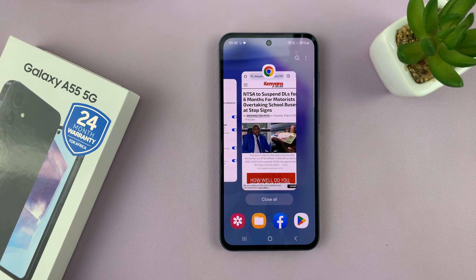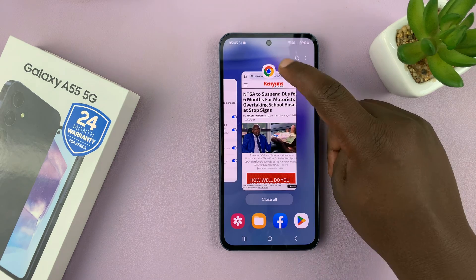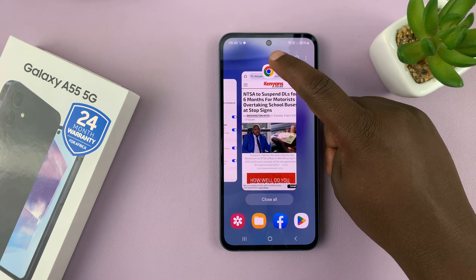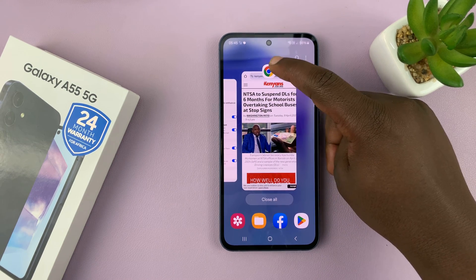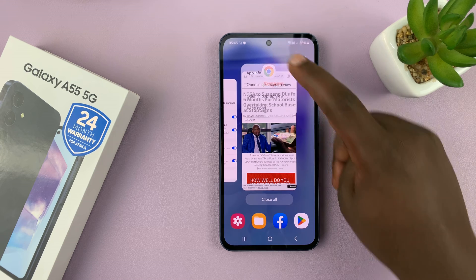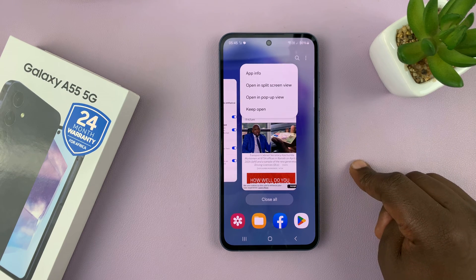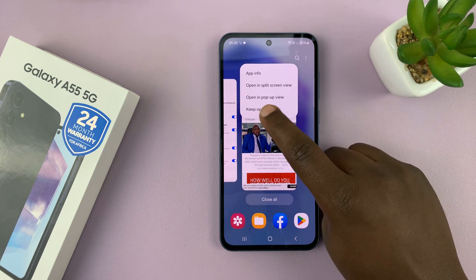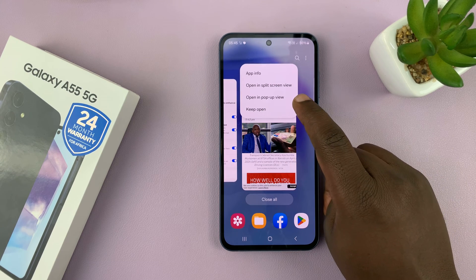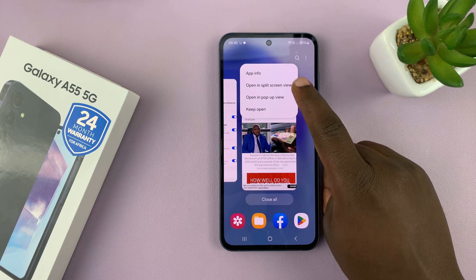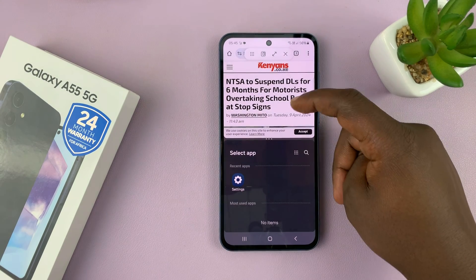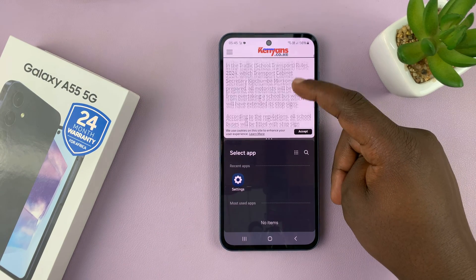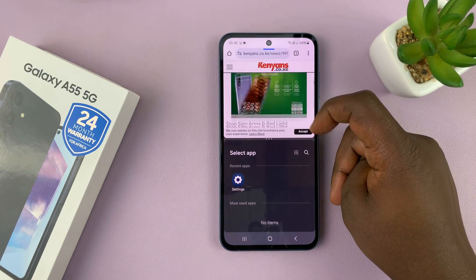Now go into multitasking mode and you can see all the apps running in the background. Tap on the app you want to use in split screen — tap the app icon at the top — and from the menu select 'Open in split screen view'. That's going to open that app in the top half of the screen.